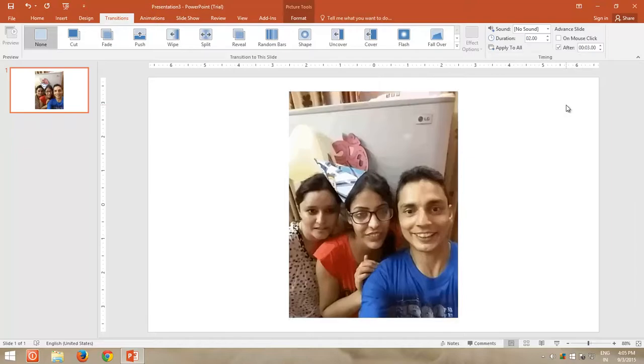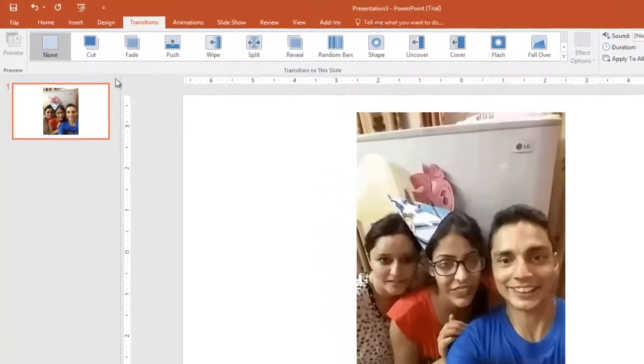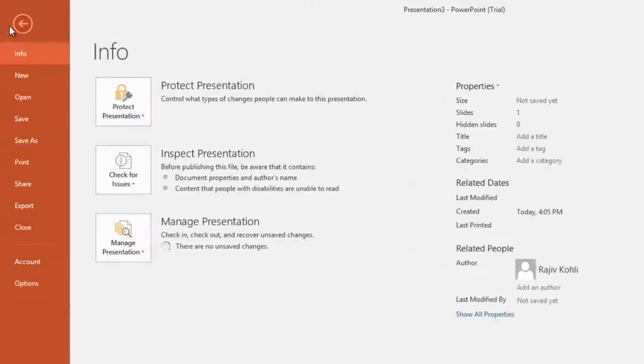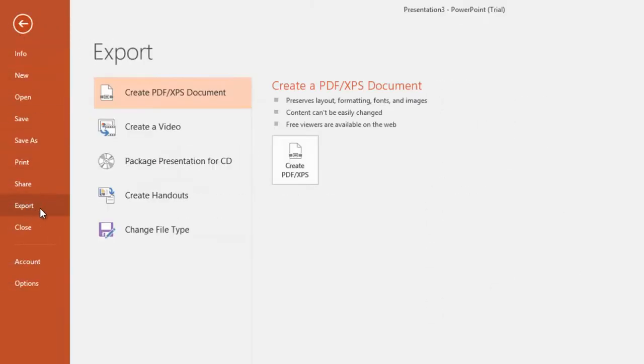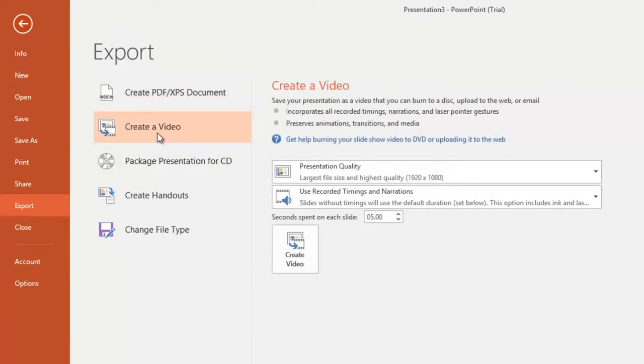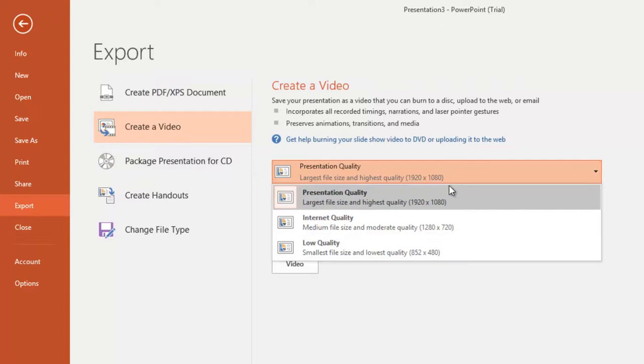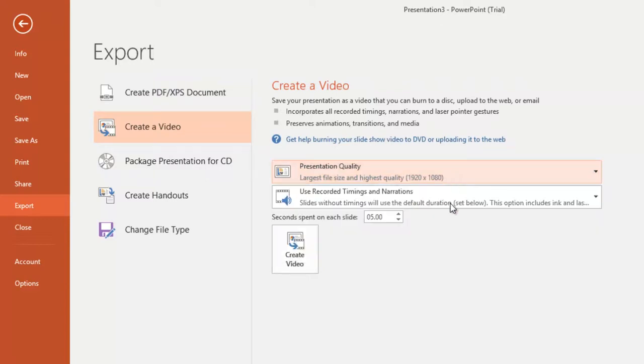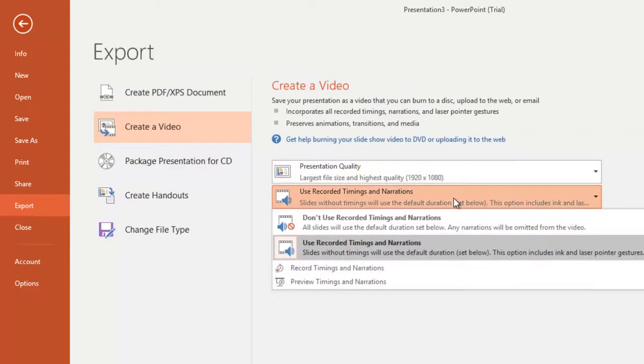When you are done, click the file menu, and then click Export. Click Create a Video. Choose a video quality, and below you can see, PowerPoint is using recorded timings and narrations by default.